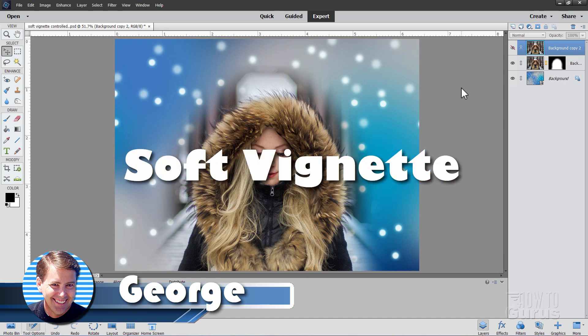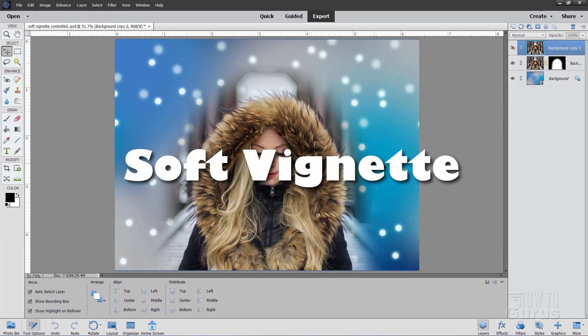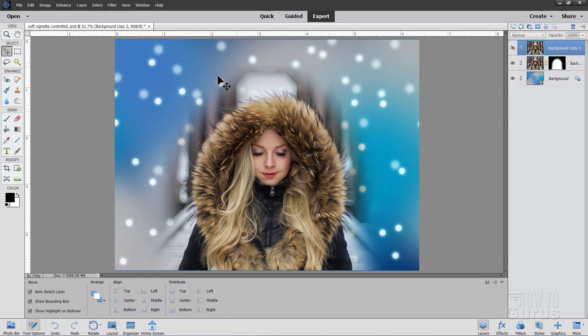Hi, George here, and I'll be showing you how to make a soft vignette like I have right around this figure right here.